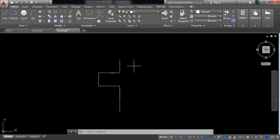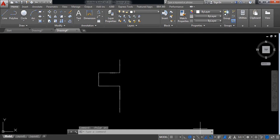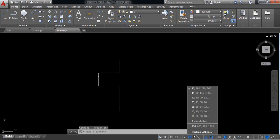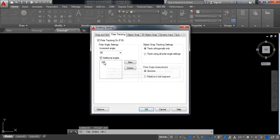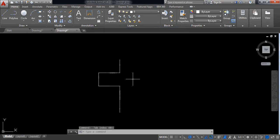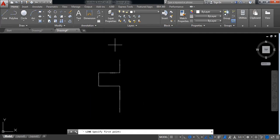This line will make a negative 30 degree angle. For this, switch off polar tracking, click on polar tracking, delete the existing one, click on new, and I need minus 30 degree. Now click here.